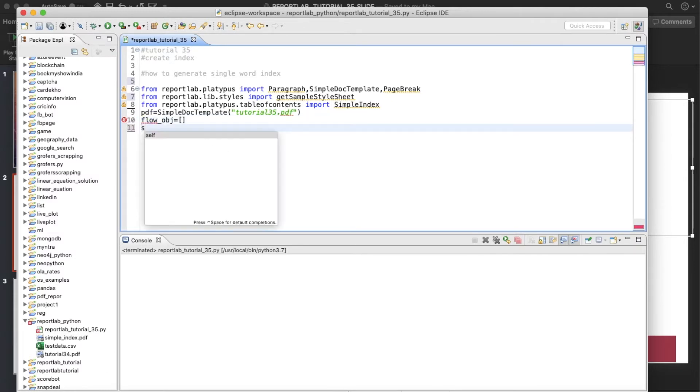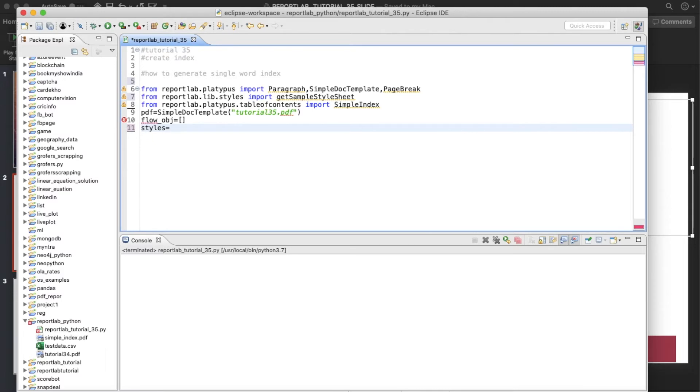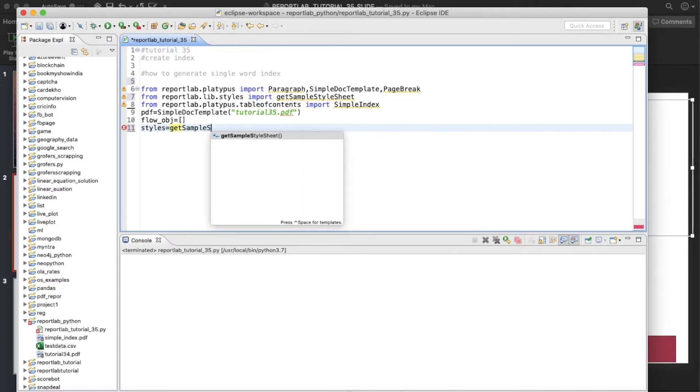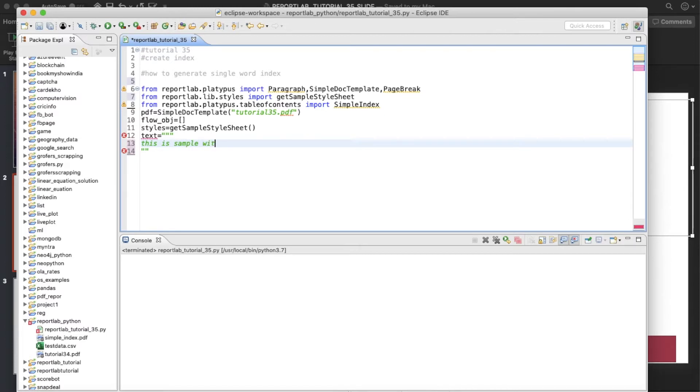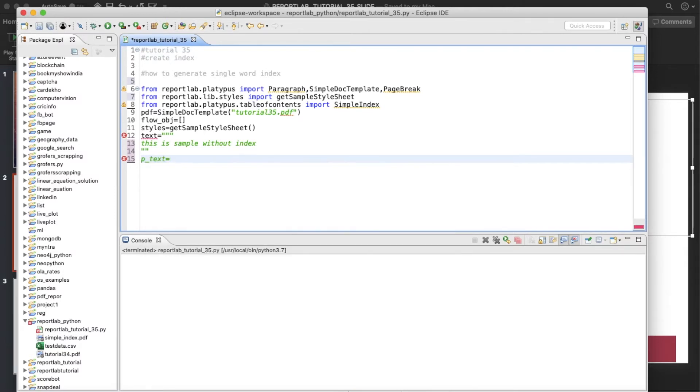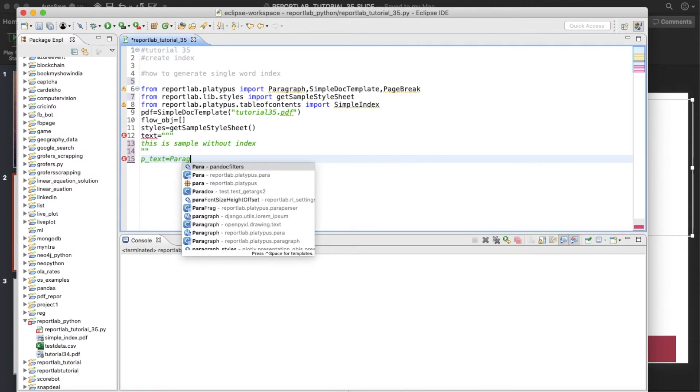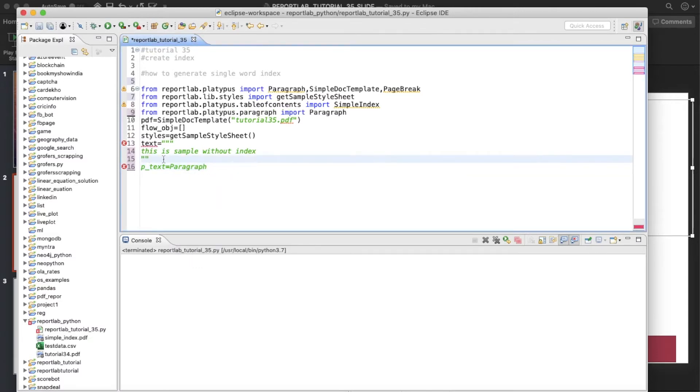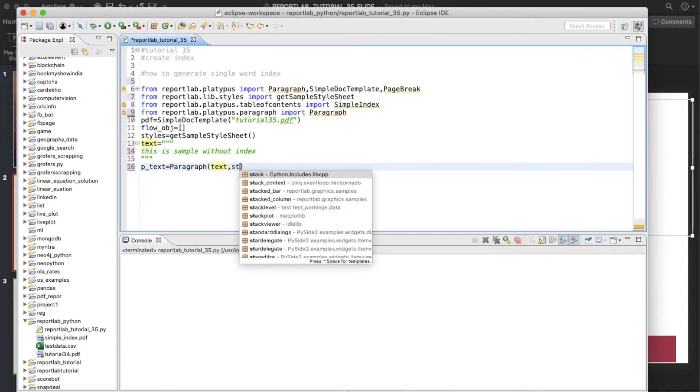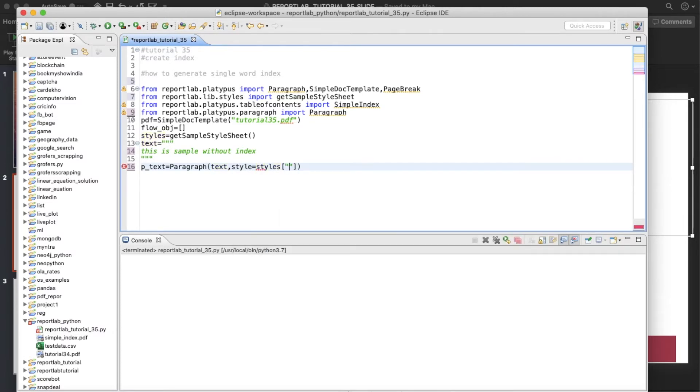Let's define the style equals to getSampleStyleSheet. So next thing we'll define the text objects. And we'll write something: 'This is sample without index.' And paragraph text is going to be - I believe all of you are familiar with these things now because we are doing this sort of tutorial for probably last one month.